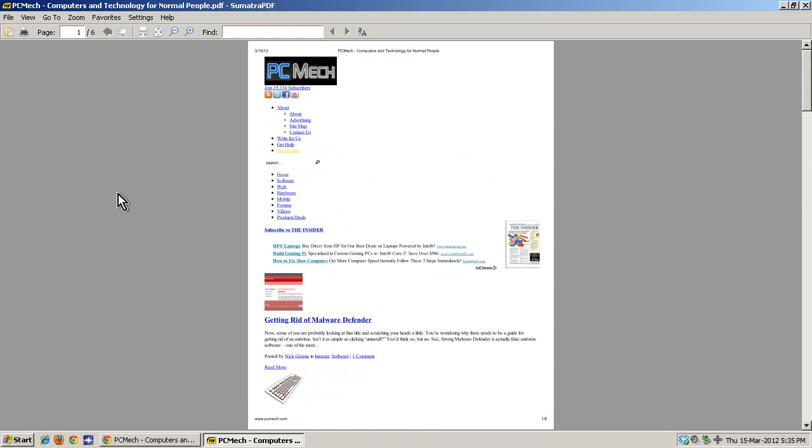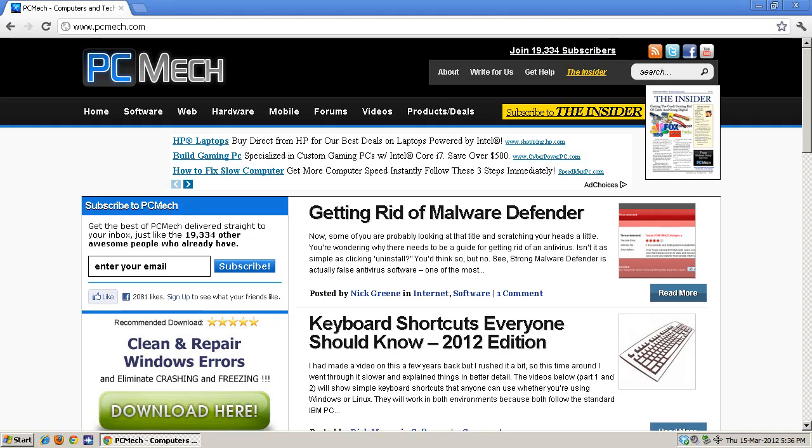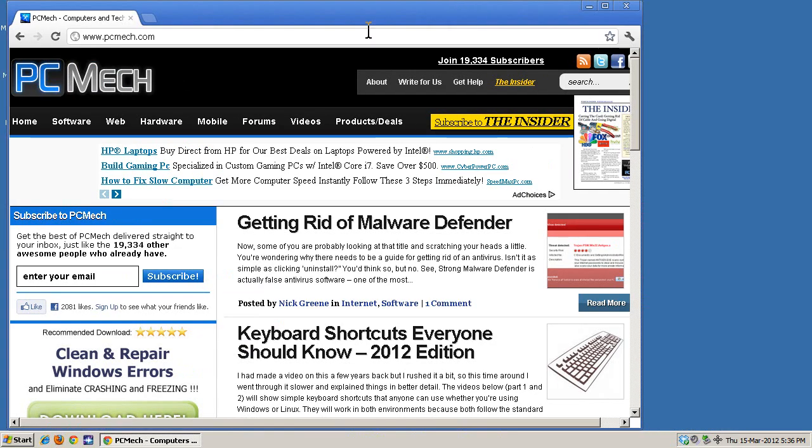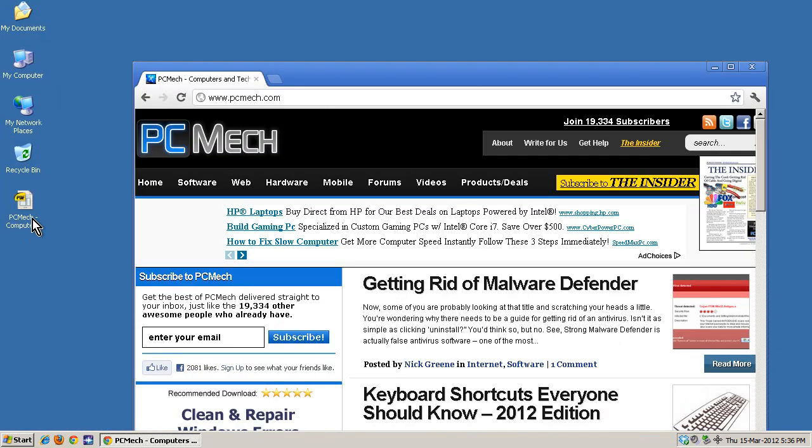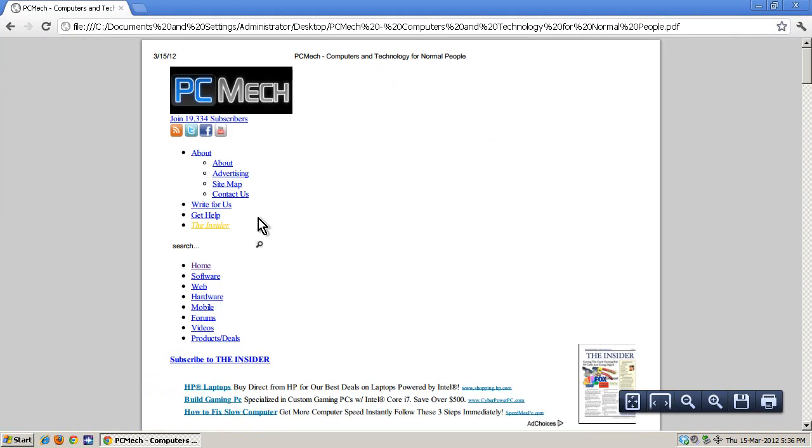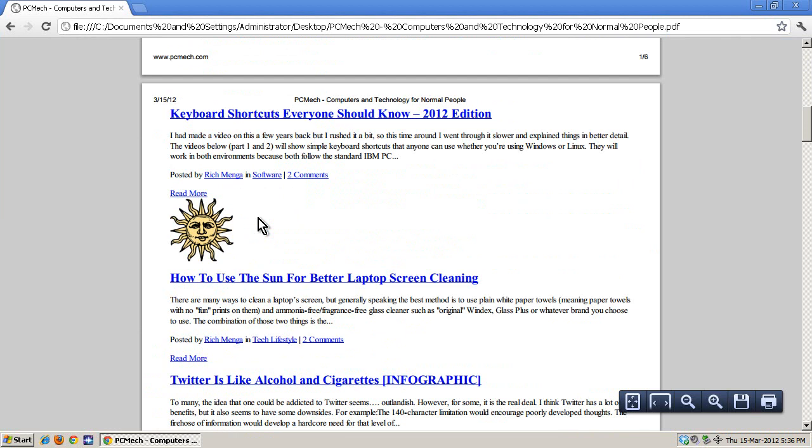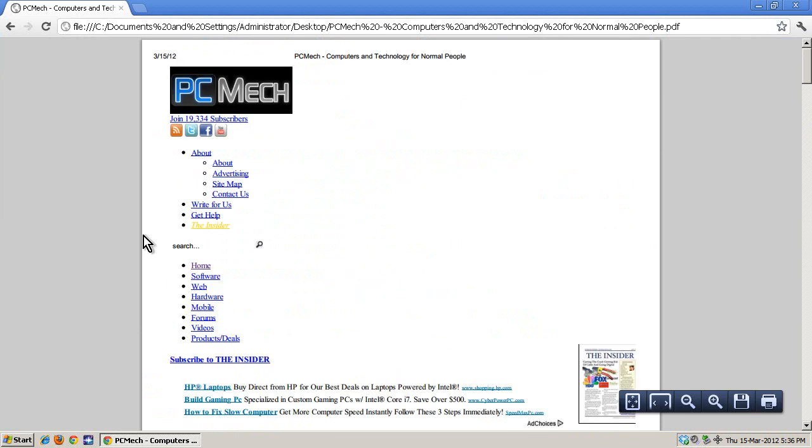And you know what the best part about this is? I didn't have to have anything installed other than Chrome. Well, and a PDF reader, of course. But even if you don't have a PDF reader you could still view that in the browser. So if I drag this here and I just drag the PDF into Chrome, it'll view it with its native PDF reader. How freaking awesome is that?